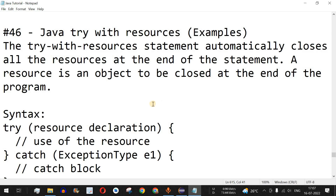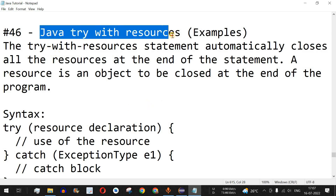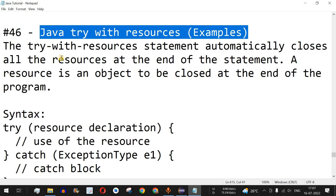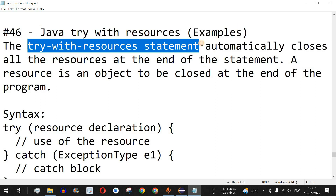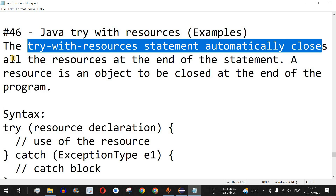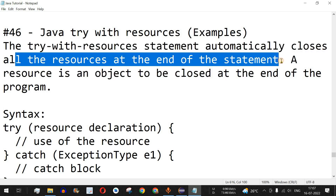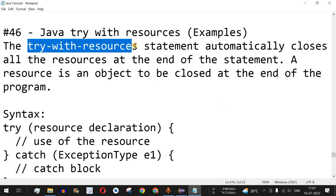Welcome to another video in which we are going to learn about Java try-with-resources with the help of examples. The try-with-resources statement automatically closes all the resources at the end of the statement. We can have a scenario where we open a particular file using the BufferedReader class, and to close it we can either use the finally block or the try-with-resources, which we'll see with examples.